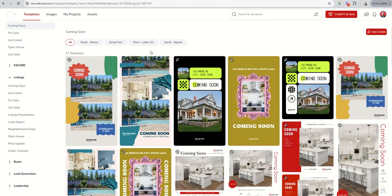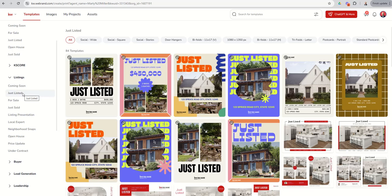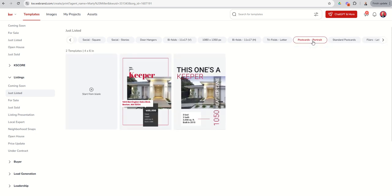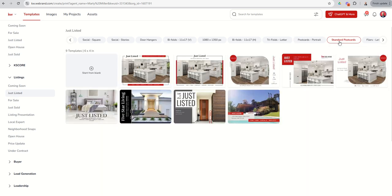First, I want to show you postcards. We're going to go down to Listings. Let's say we have a just-listed property and we want to advertise that via a direct mail send-out. You can see at the very top we have two different types of postcards. You've got Portrait, which is basically a vertical 4x6 turned on its side, and then Standard, which is a 4x6 laying horizontally. This is the one I typically see sent out, so we're going to do the Standard 6x4 postcard.